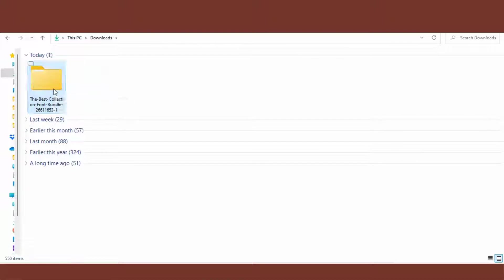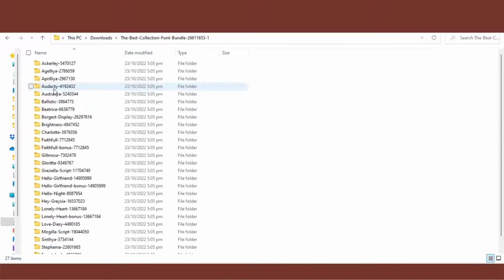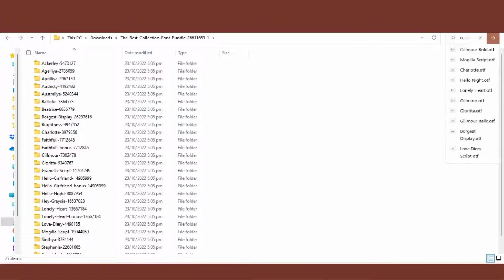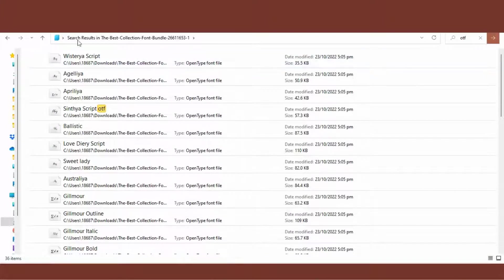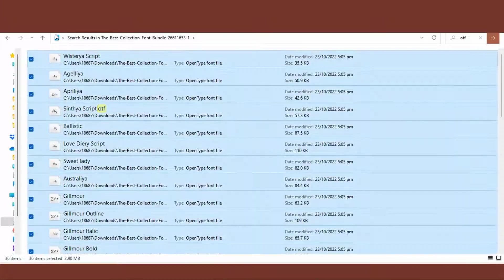Click on the folder to open it. In the top right hand corner search bar, search OTF, which stands for Open Type Font. Open Type Font is the format that I use. To copy all, click on Control A, right click, Show More Options, then Install for All Users.